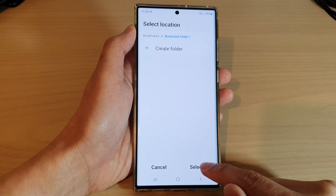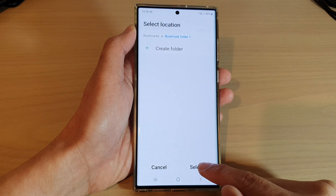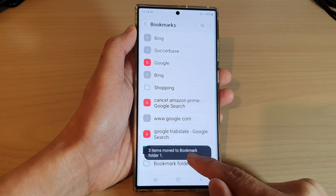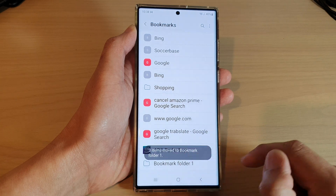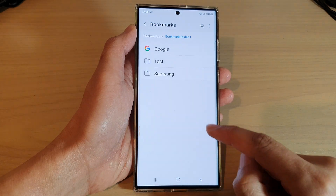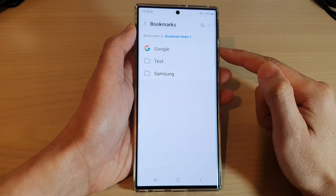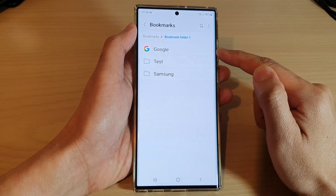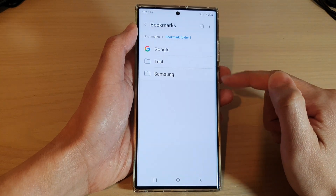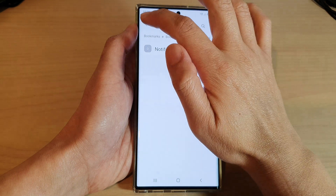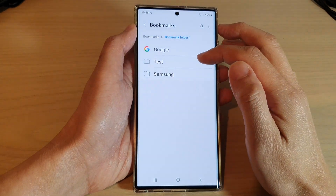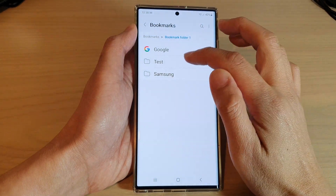Then in here you can tap on select. It says three items — move to Bookmark Folder 1. So if we tap on Bookmark Folder 1, in here now we have one bookmark and two folders. You can see it has subfolders: Code, Text, and Samsung.